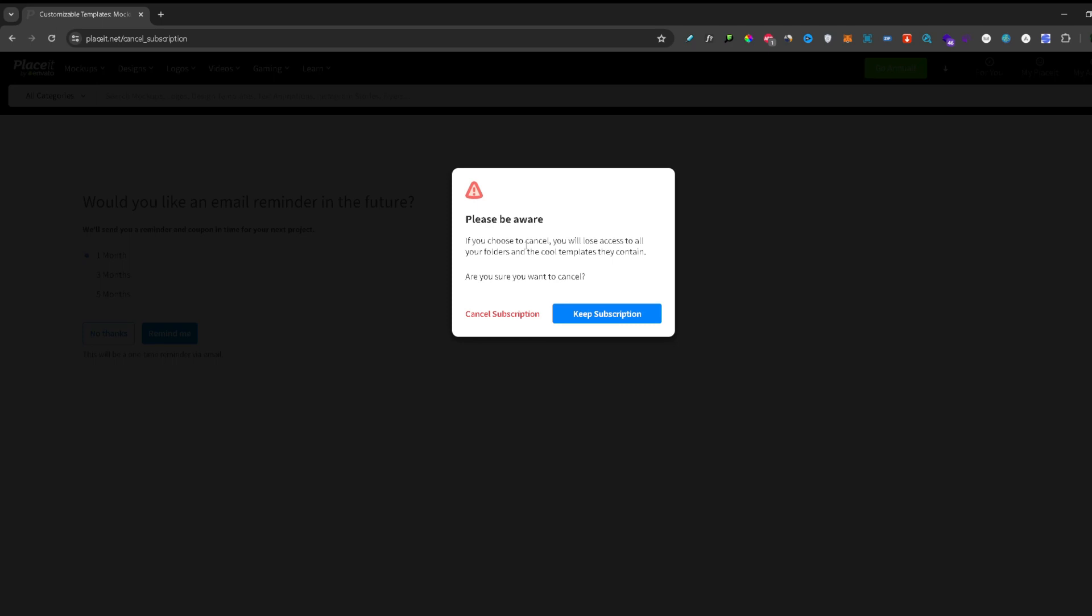And here one thing to keep your mind on is if you choose to cancel you will lose all access to your folders and templates. So I don't have any templates and I will continue and cancel my subscription.